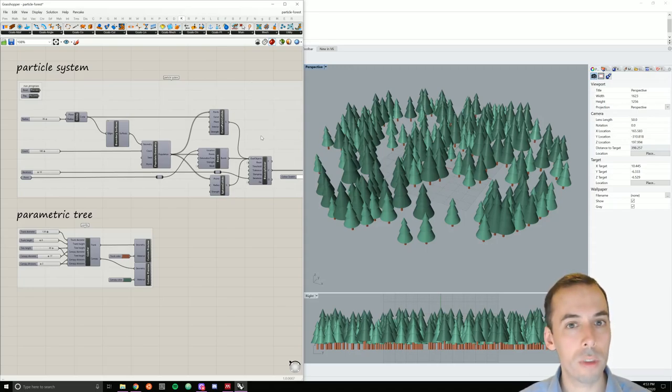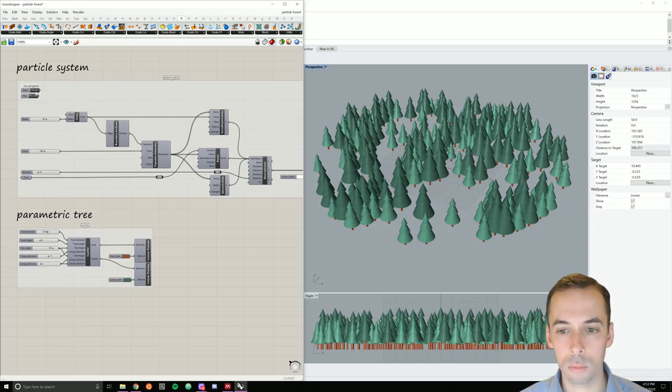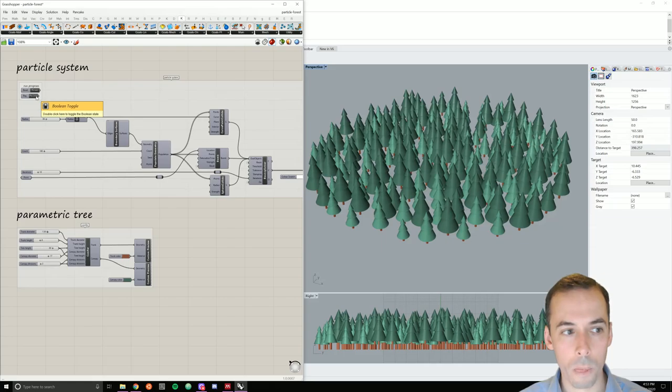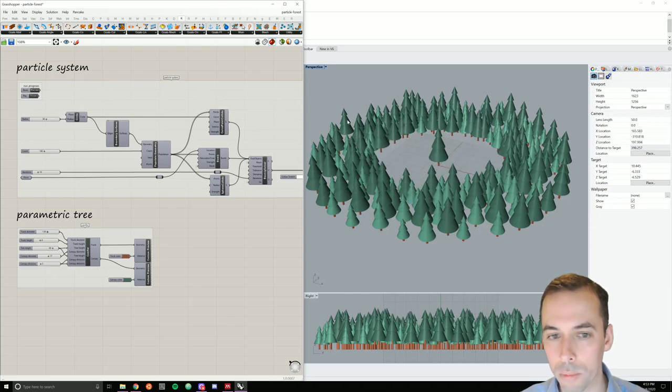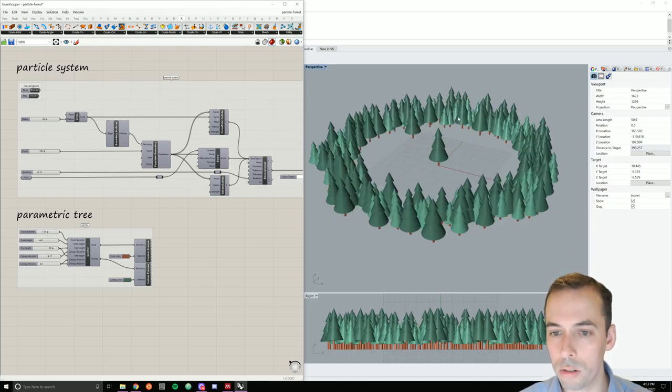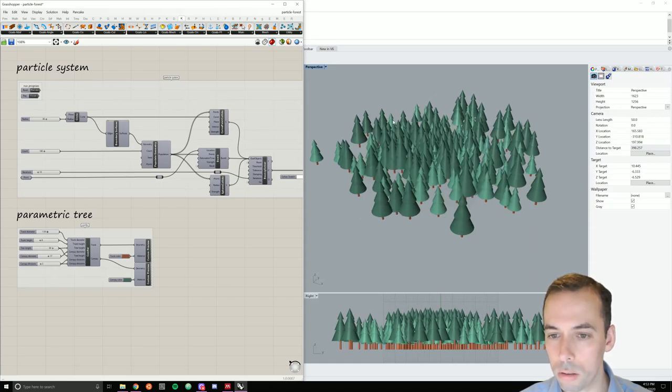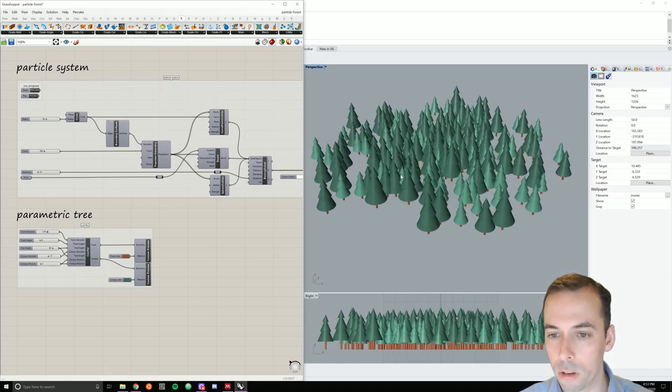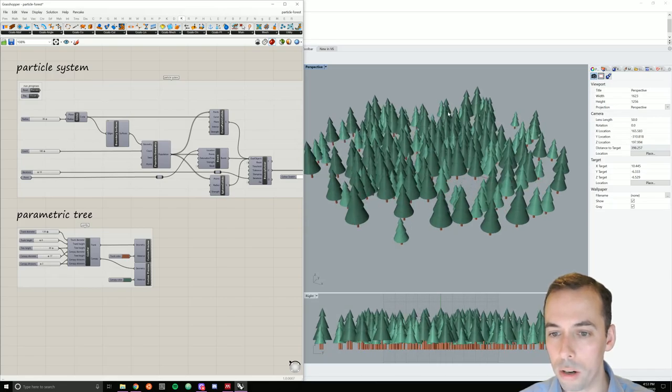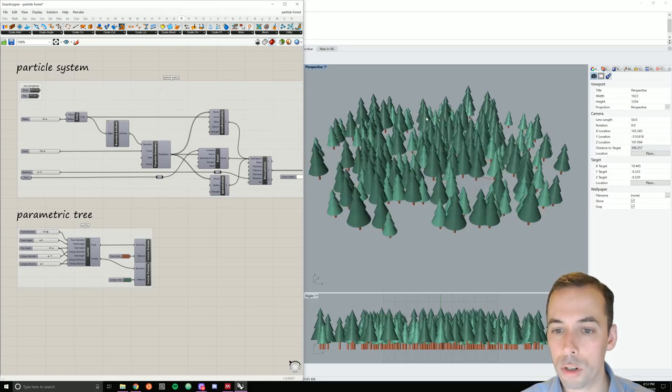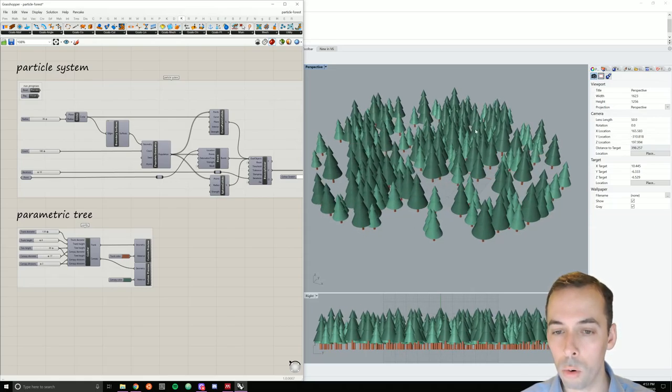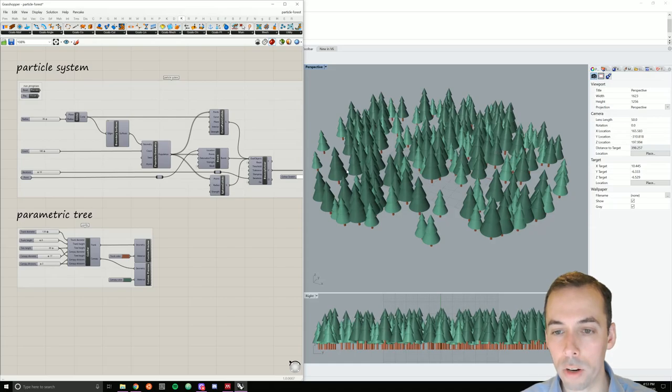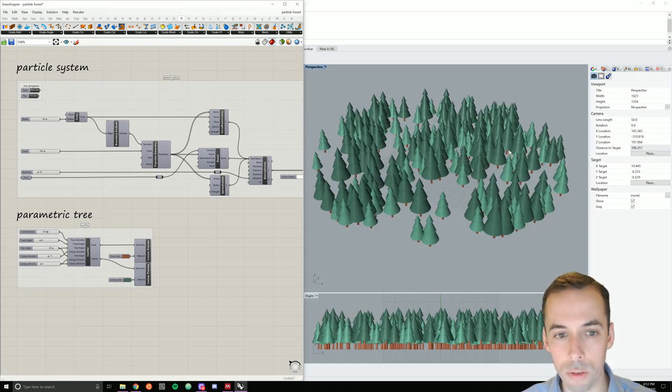In this session, we'll model a forest using a particle system. Trees are linked to particles moving around the system. This can better represent the distribution of, for example, seeds by wind or wildlife, creating a non-random distribution of trees.